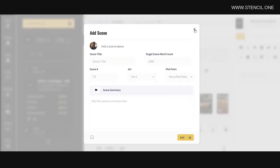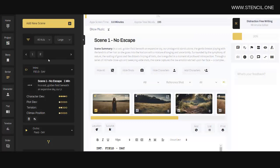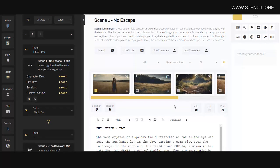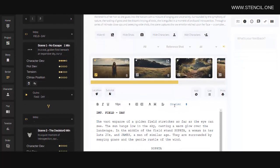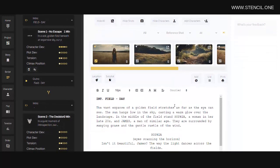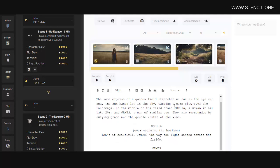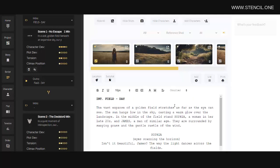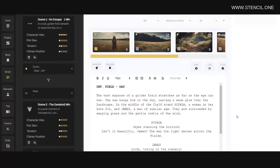Once a scene is added, simply click on the scene title here, and then you can begin writing. Now Stencil was built for all types of filmmakers, so our writing tool can be used to format a screenplay if you wish.